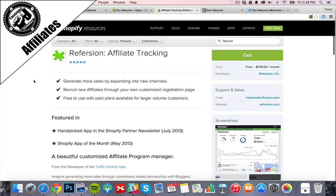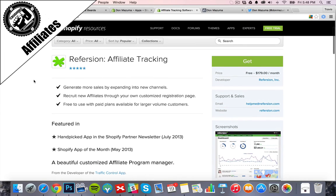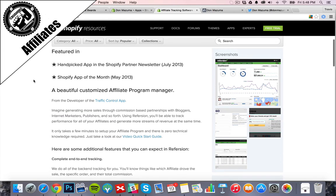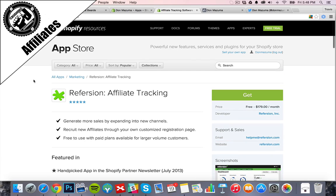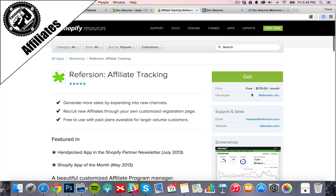Refersion Affiliate Tracking is just a complete affiliate dashboard database system where you can manage your products, set certain percentages, have your affiliates log in, communicate with them and all that good stuff. As you're getting affiliates coming in and selling your product, this becomes extremely powerful.